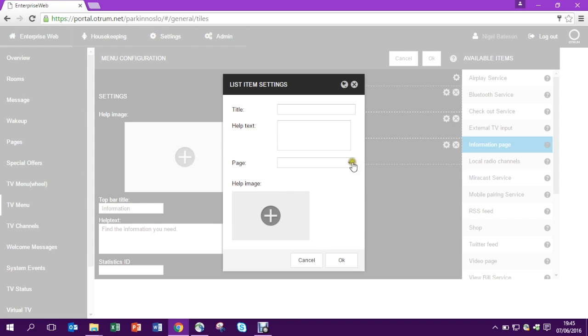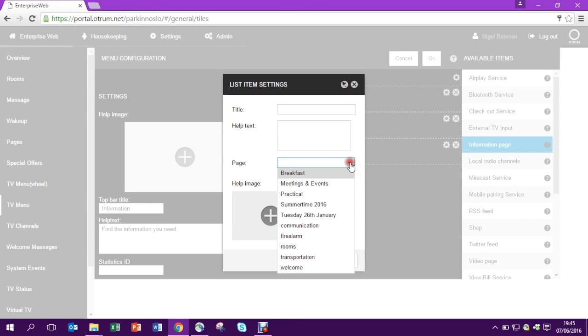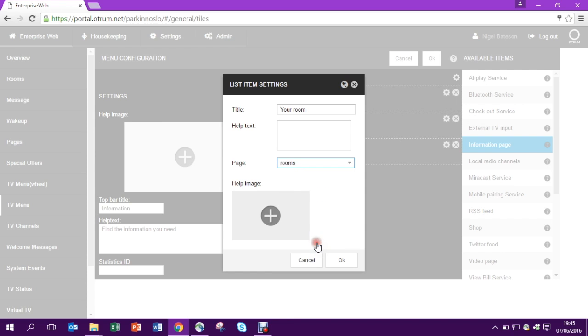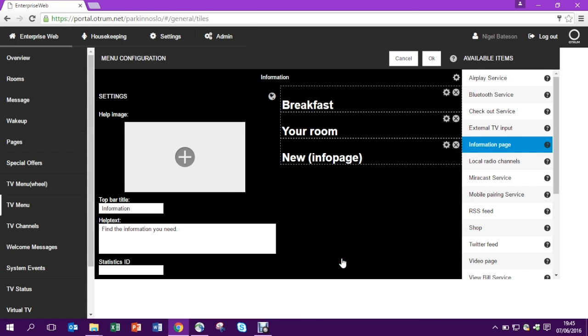So let's pick two more pages to link to. Let's take rooms and third let's take transportation.